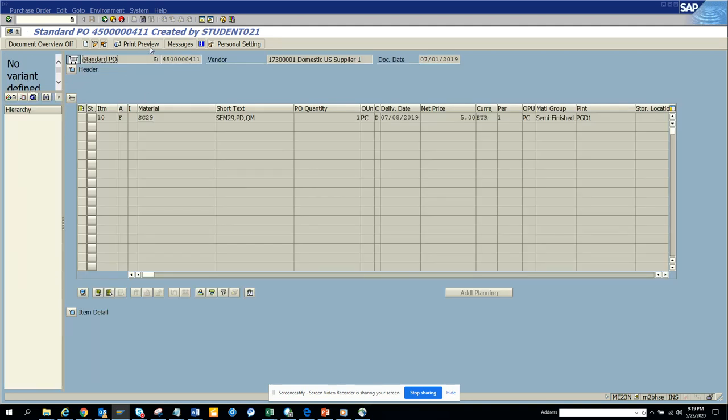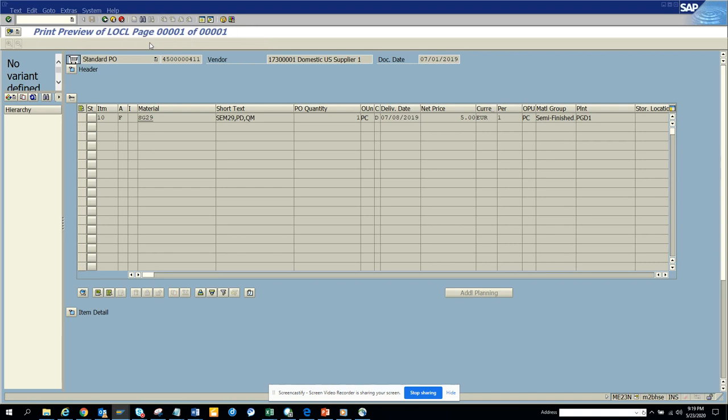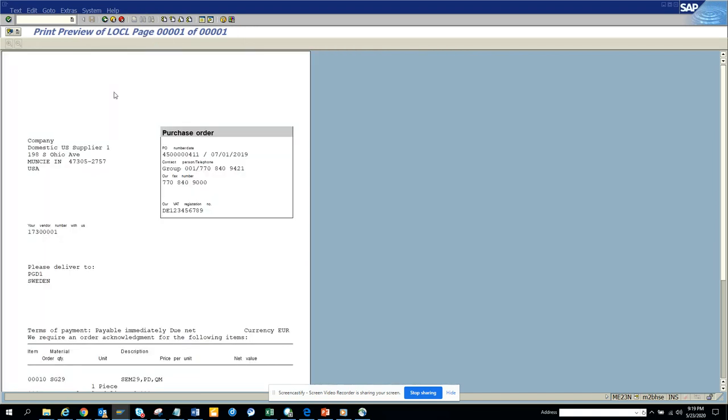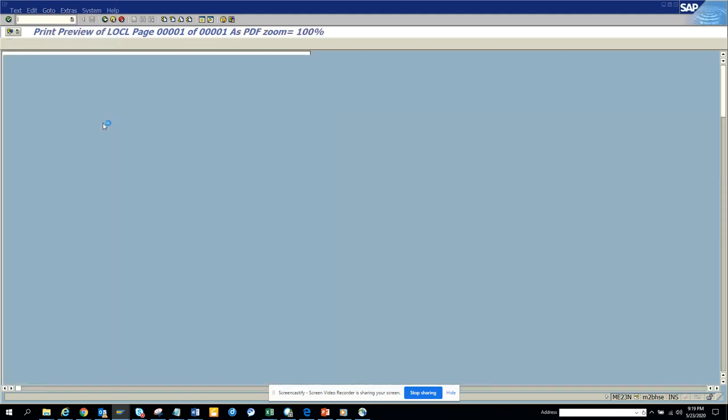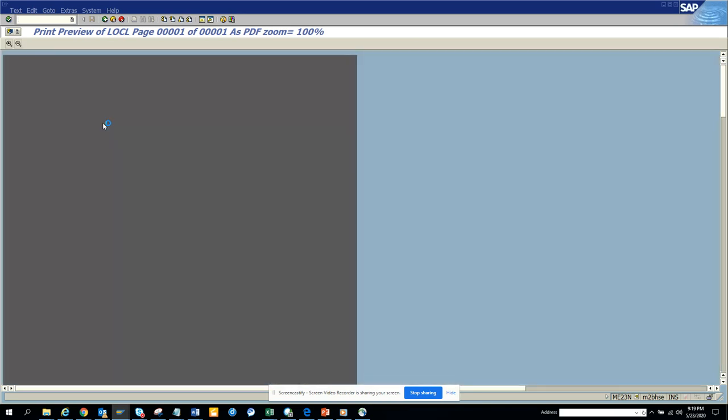So here what you can do is click on print preview. The moment you click on print preview, this is the way it comes. If you want to have it in a PDF version, you can click on PDF preview and it comes as a PDF.